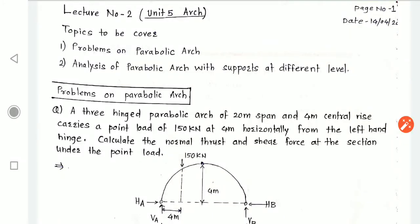Hello students, it's lecture number 2 of unit 5, and unit 5 is analysis of arches. The topics I am going to cover are: first, problems on parabolic arch, and second, analysis of parabolic arch with supports at different levels. When analyzing a parabolic arch, we need some equations that I already derived in the previous lecture, lecture number 1 of unit 5.